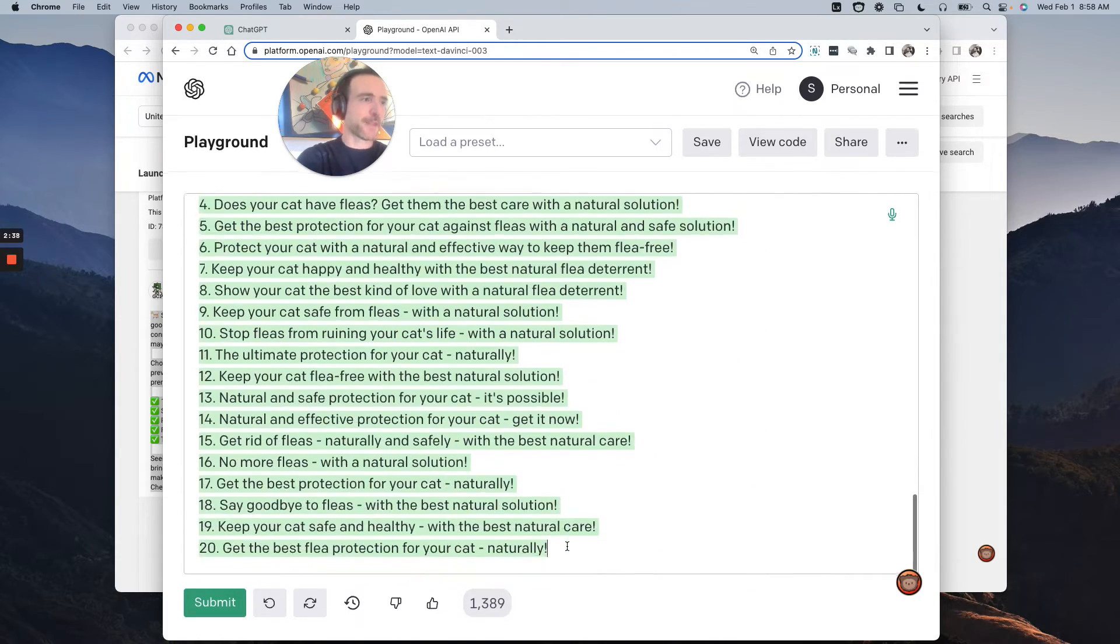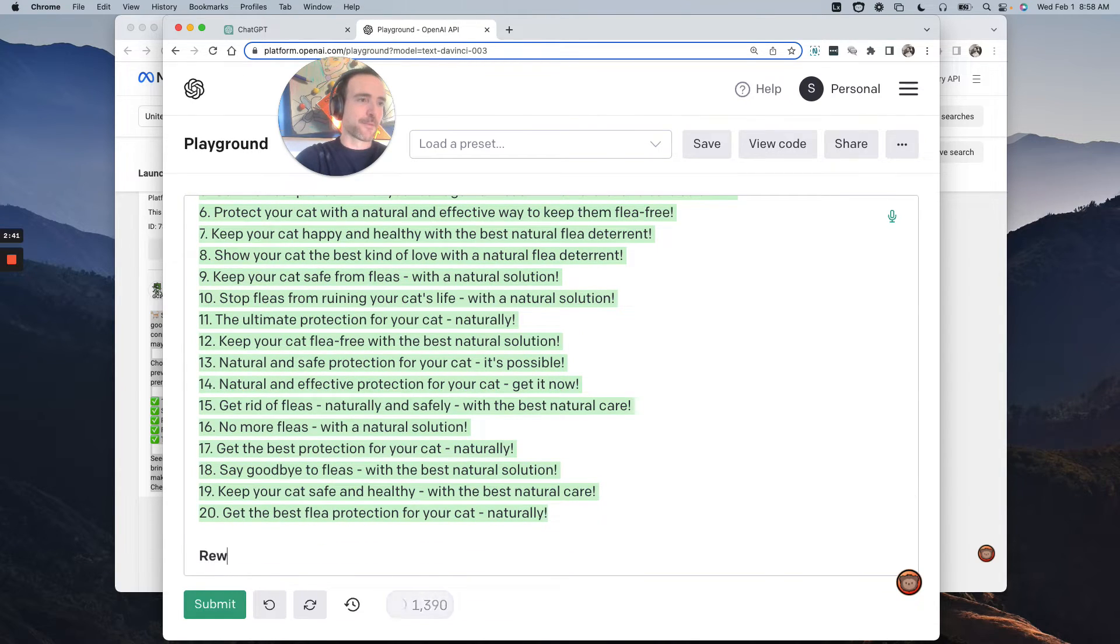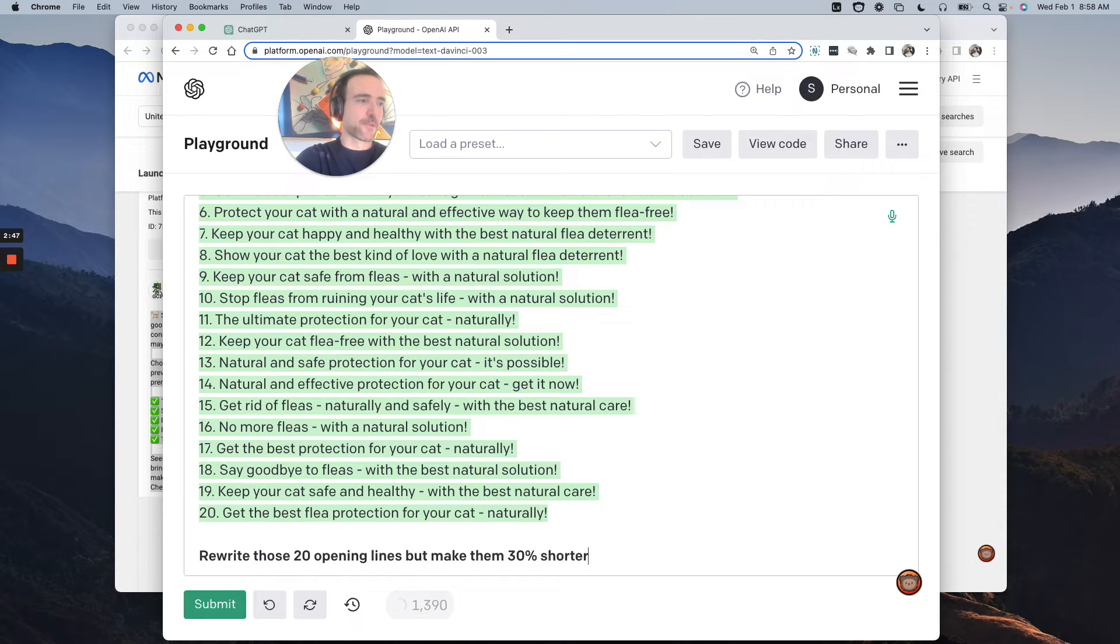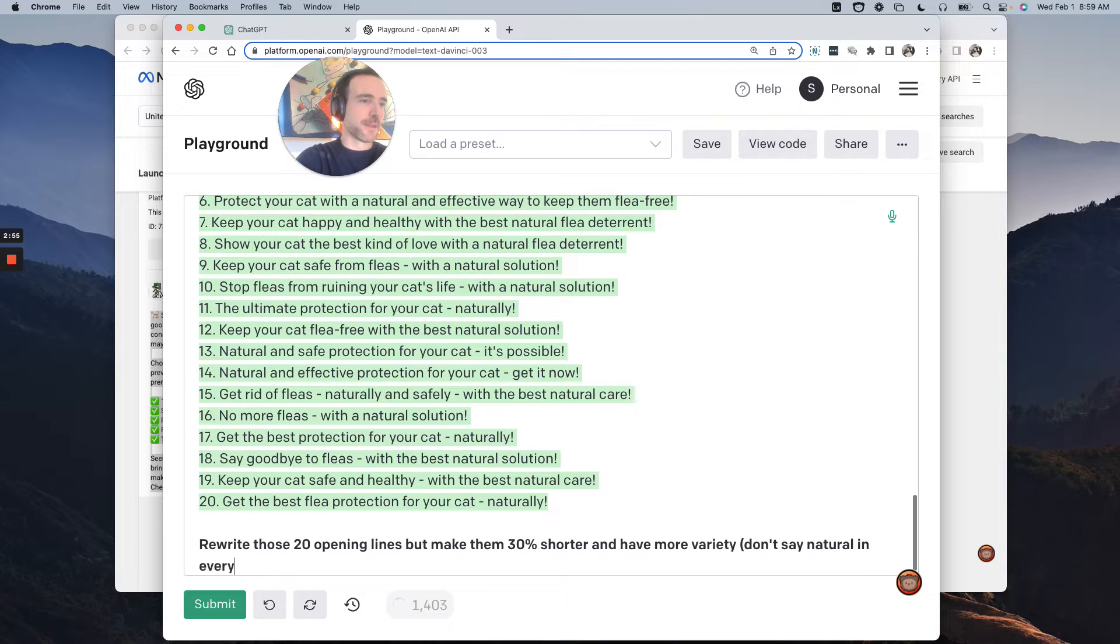Another thing you could do, perhaps, let's see, is rewrite those 20 opening lines, but make them 30% shorter and have more variety. Don't say natural every one.